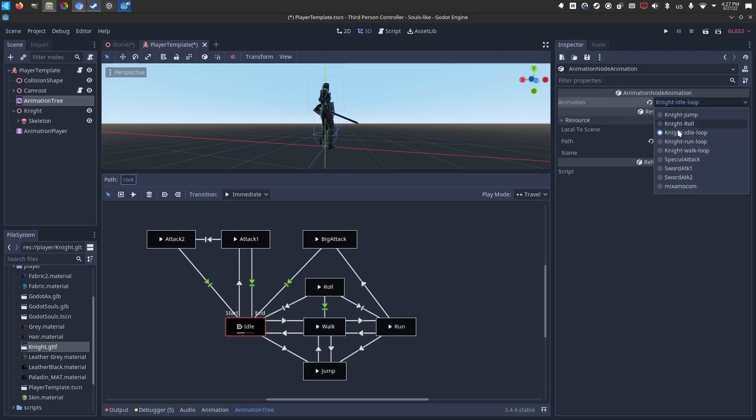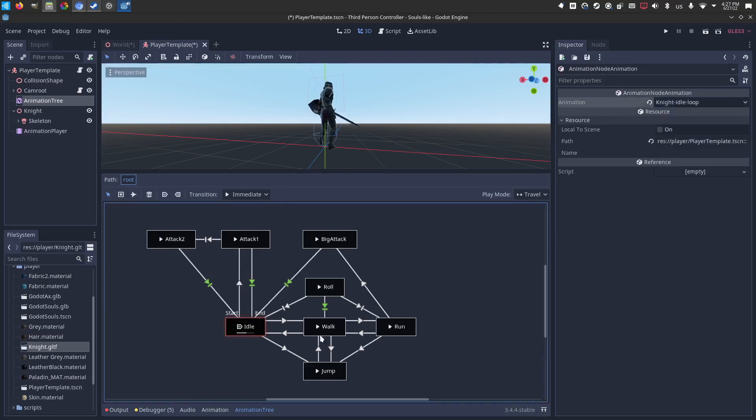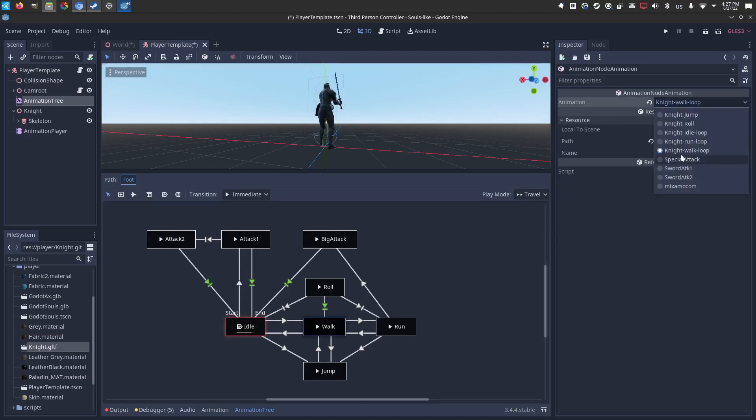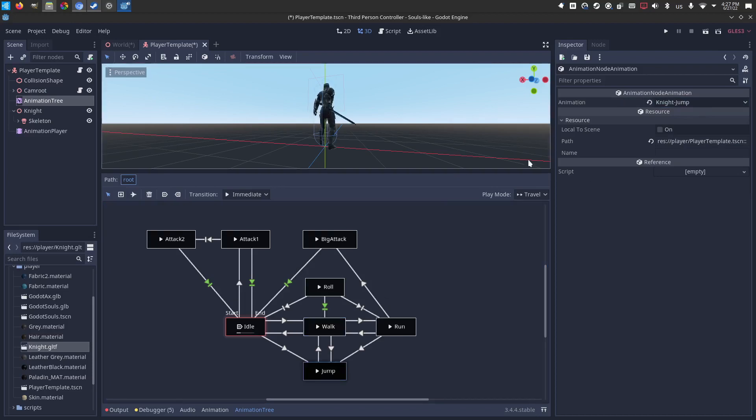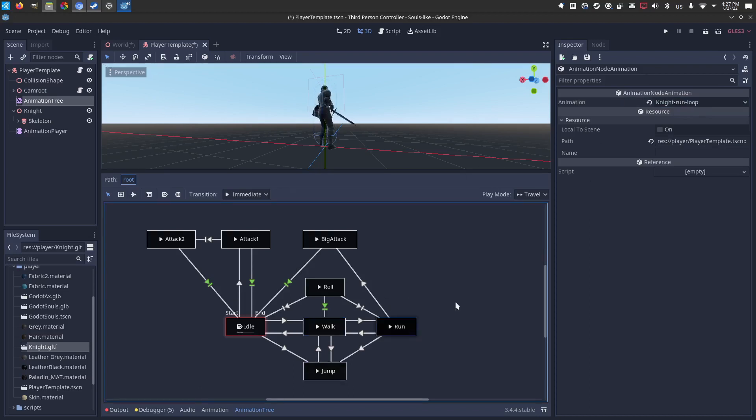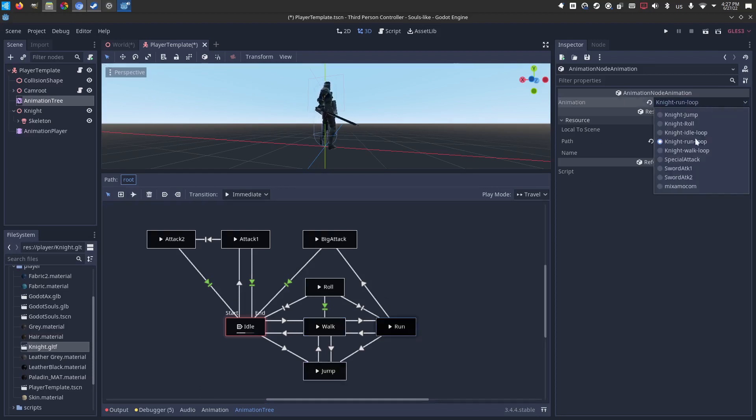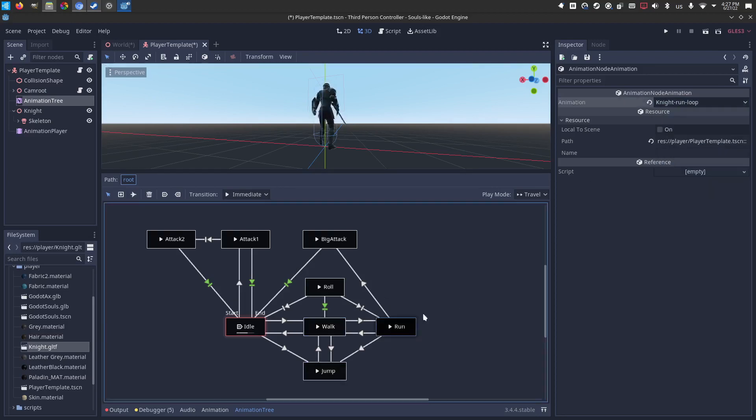So make sure that idle is selecting the idle loop. Make sure that walk is selecting the walk loop. Any of them might be off. You just have to click through each one and select the correct one for that node.